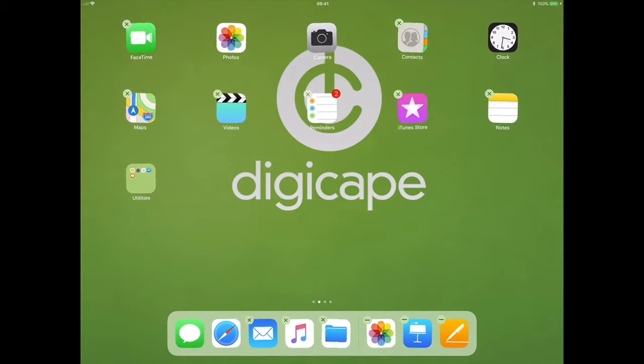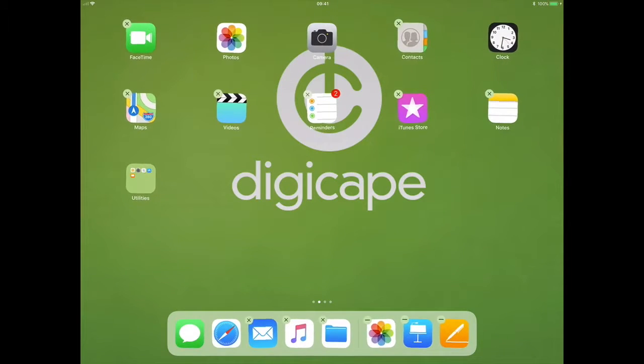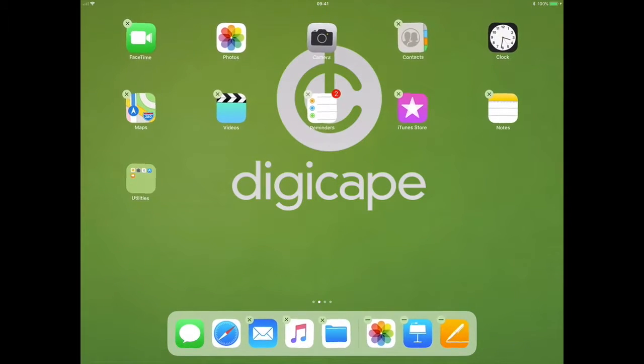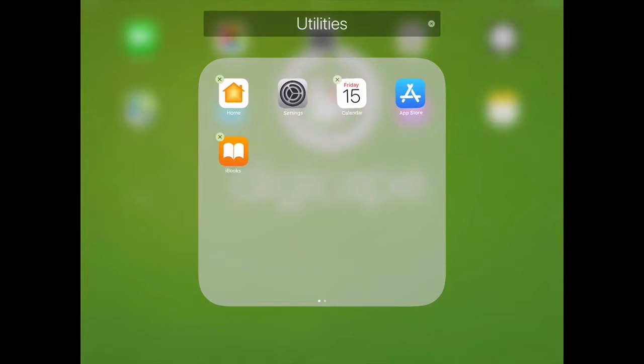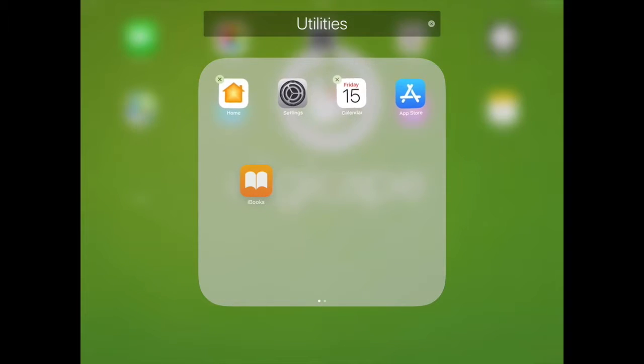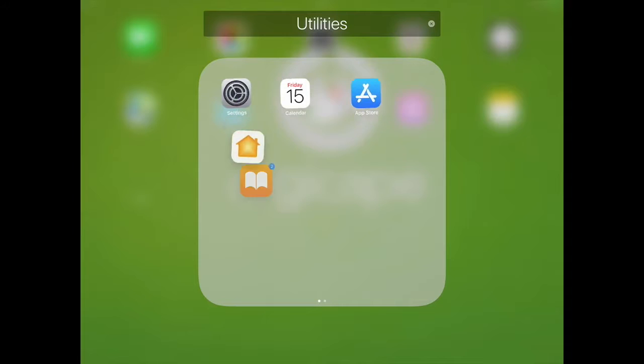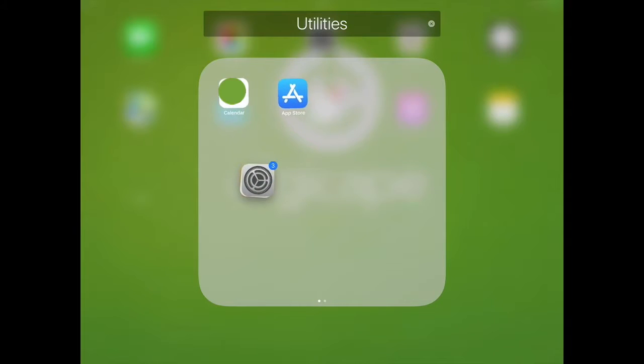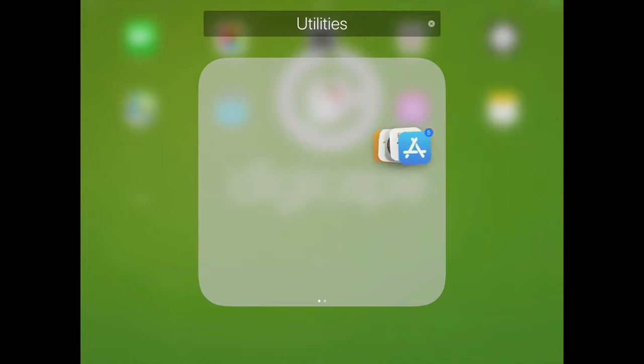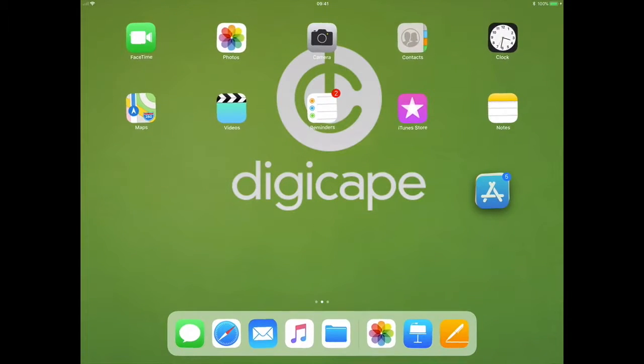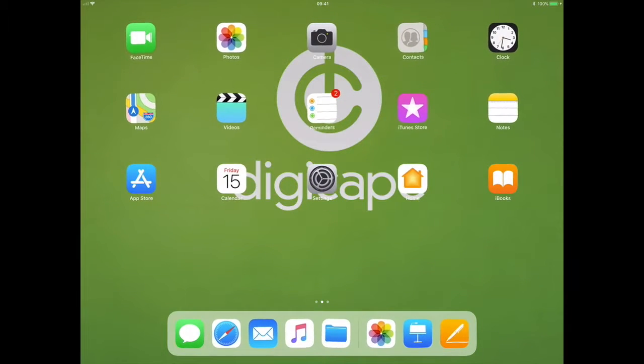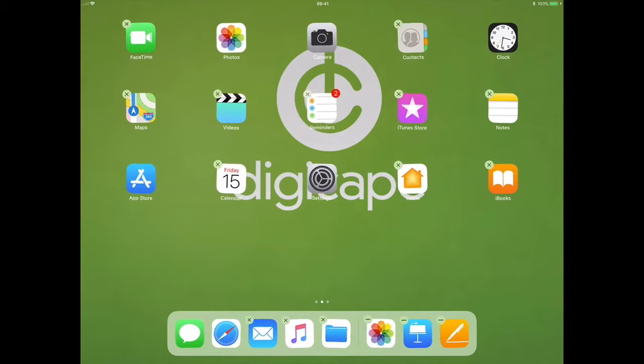The same action I can do to drag those apps out of that folder by just going into the folder, tap and drag any of the apps, and I can then select the other apps by tapping on them and drag it out of the folder. There I've got those apps back into my home screen.